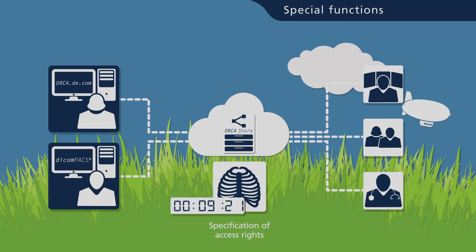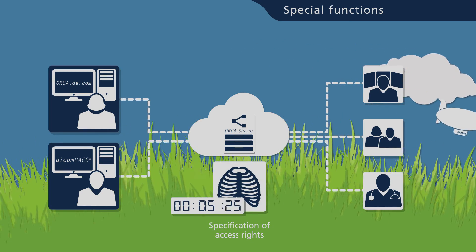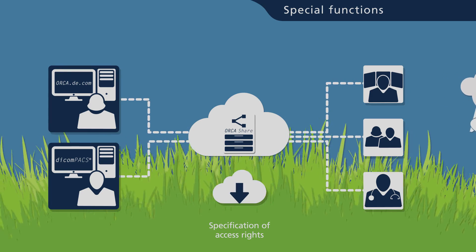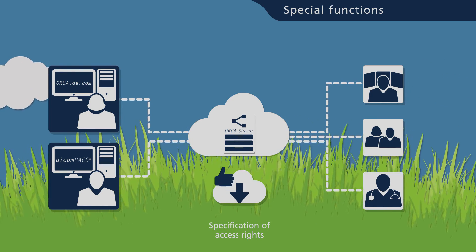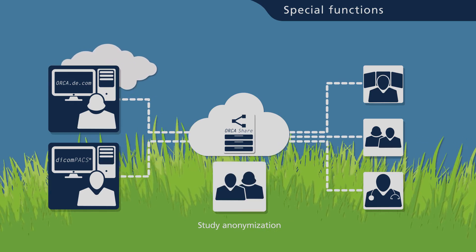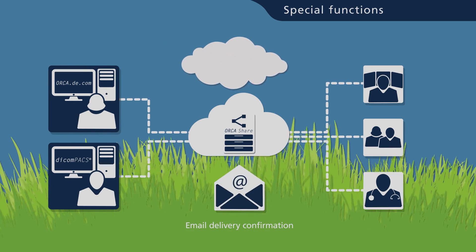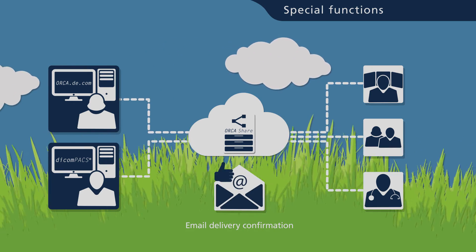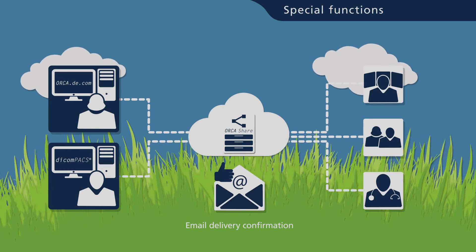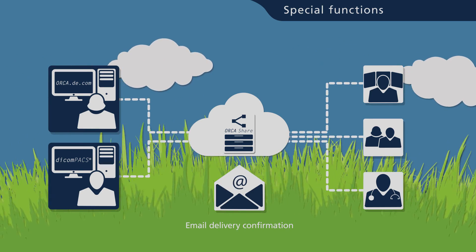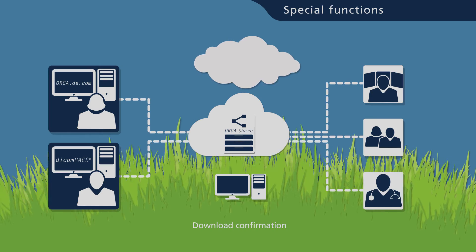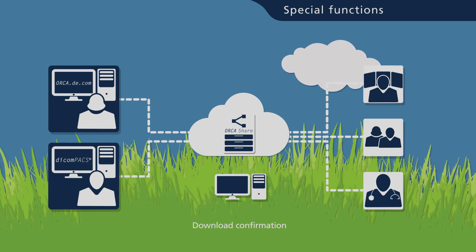User defined image access dates and Orca download permissions. Study anonymization. Confirmation to the user that email notifications have been delivered by the system and images have been accessed by the recipient.